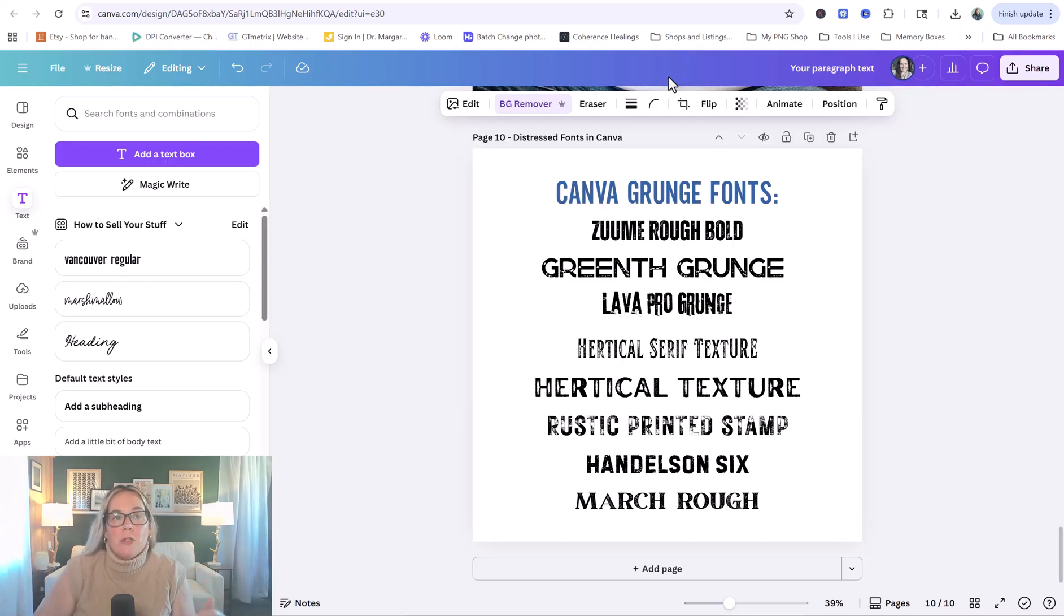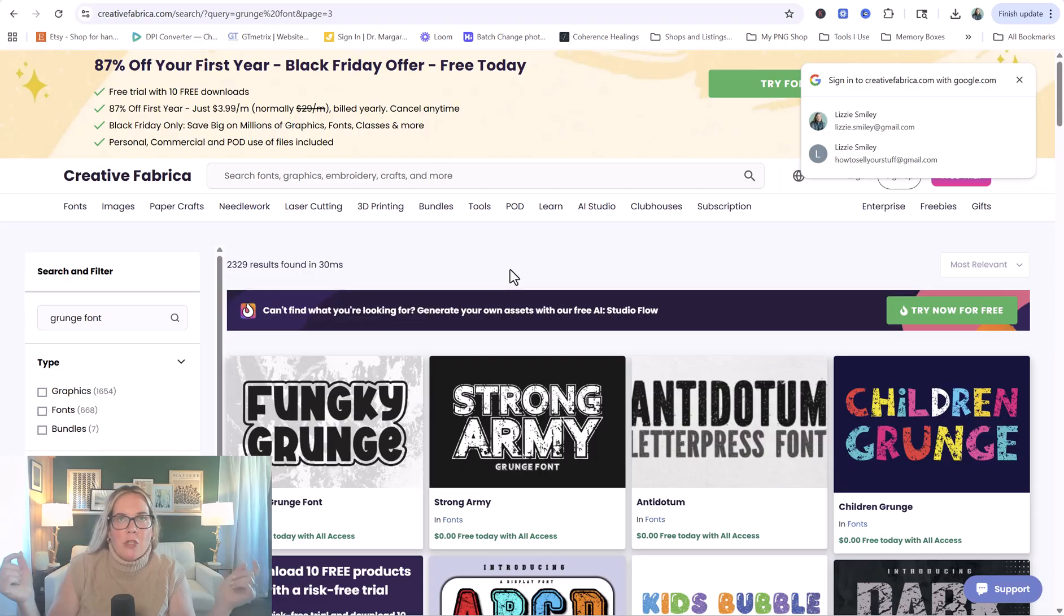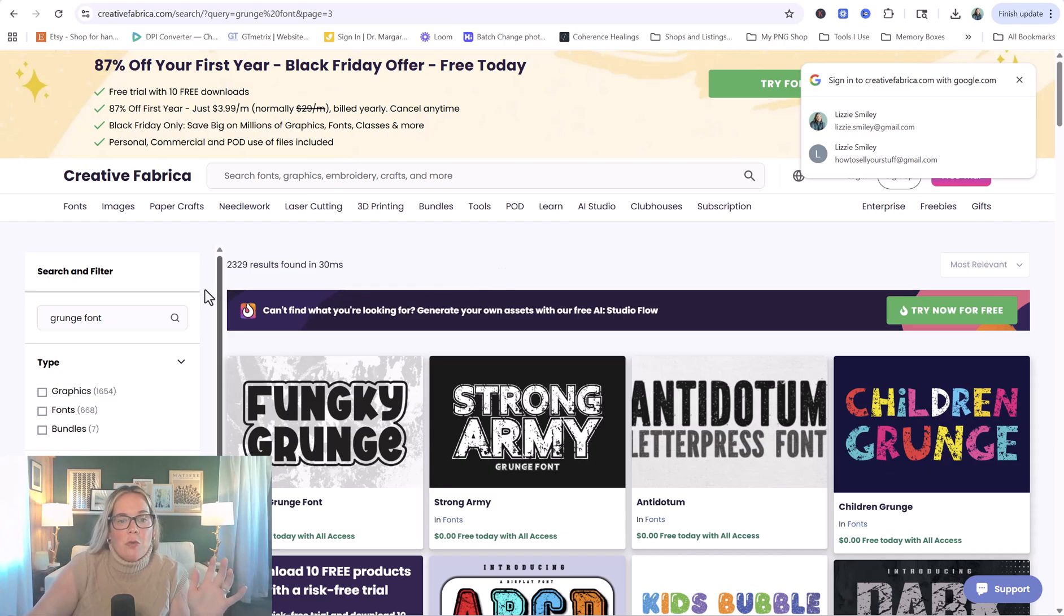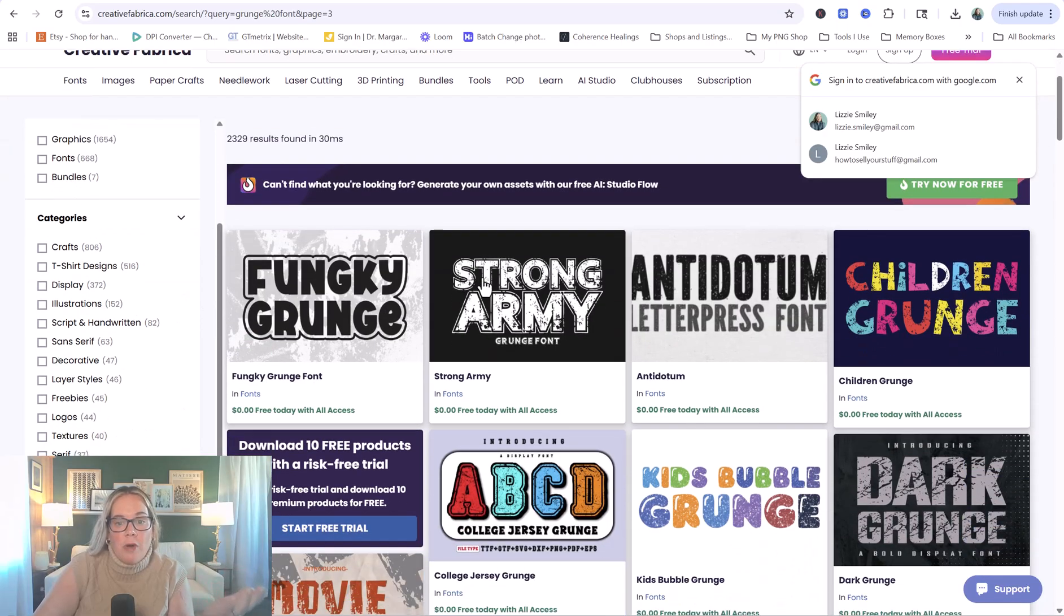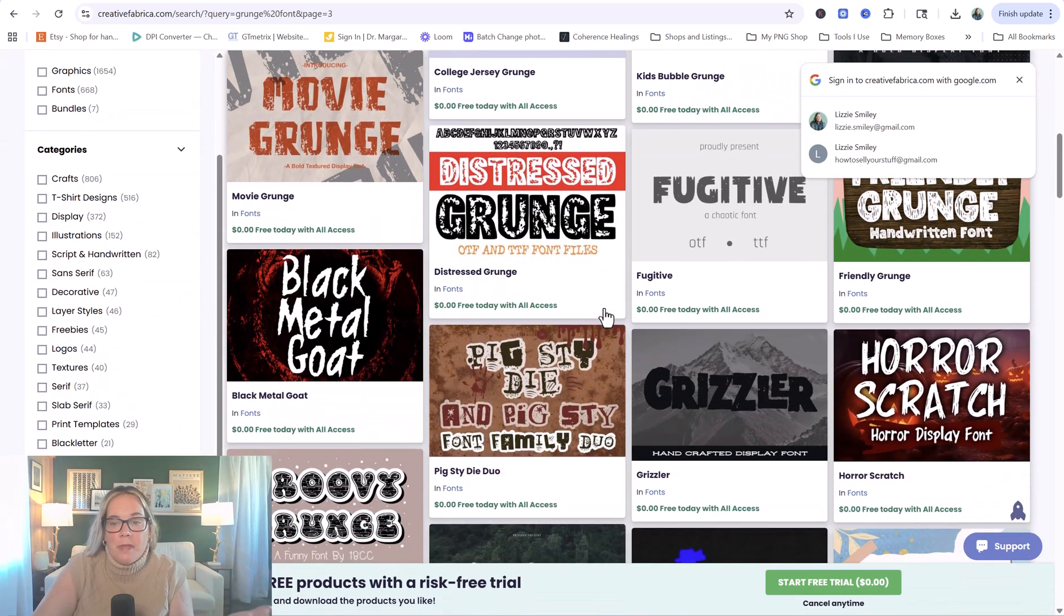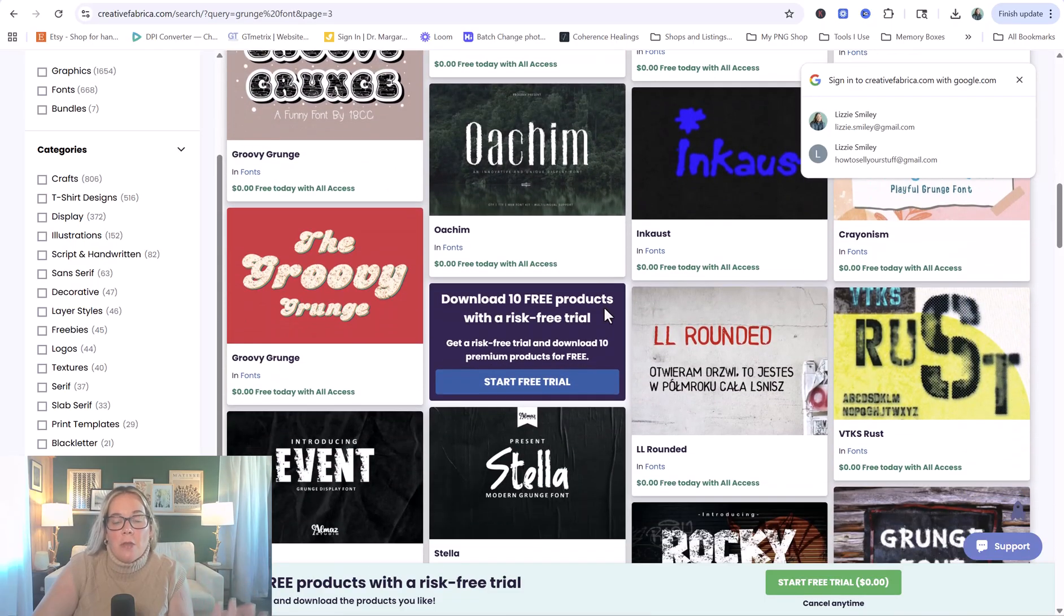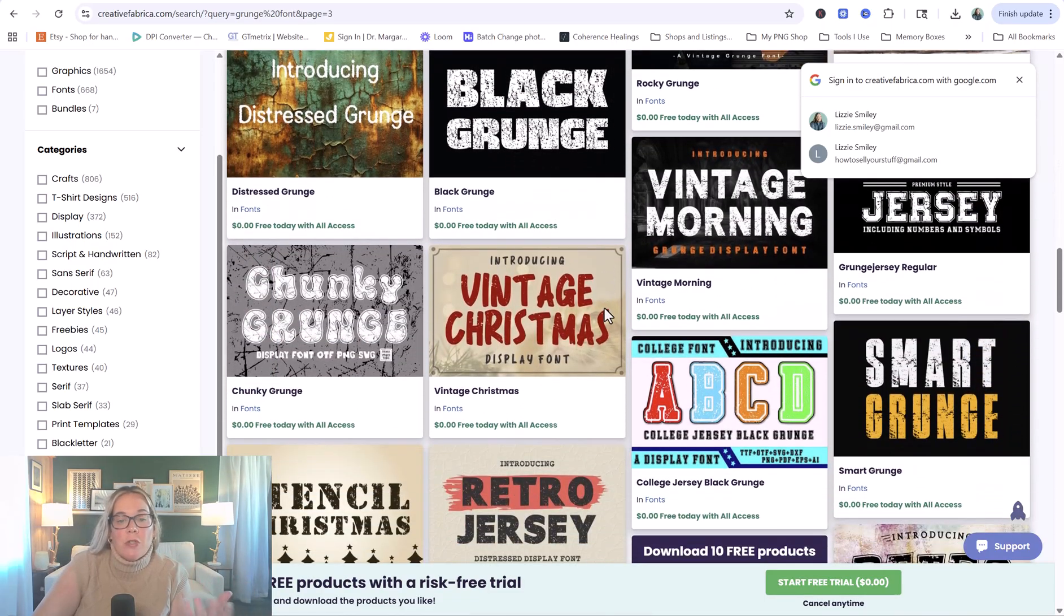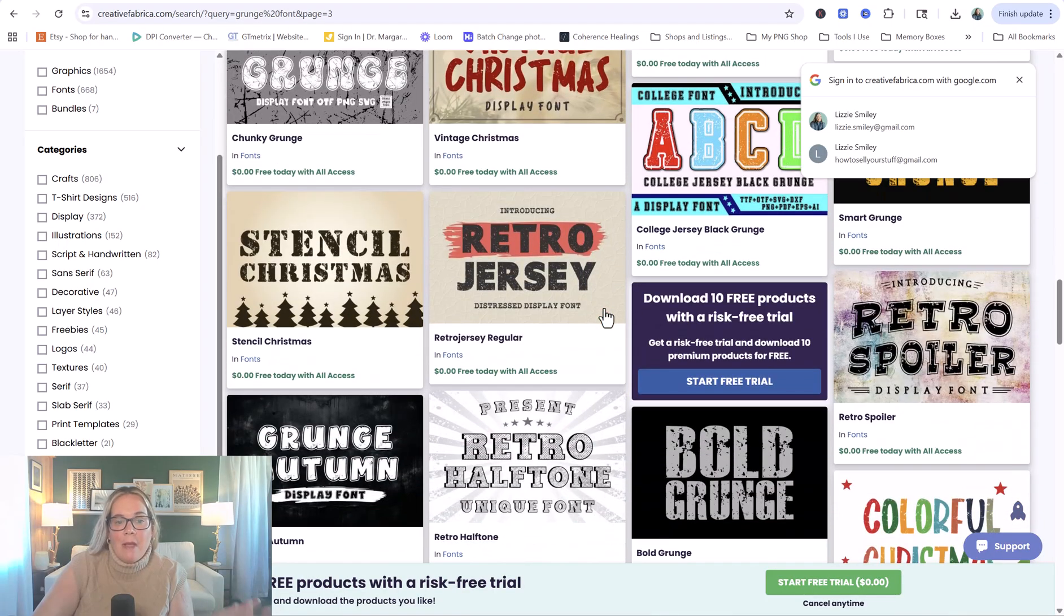Another amazing tool is Creative Fabrica. It is this membership site. It is super, super low ticket. And I will get you a link below where you can get your first 10 downloads free. But it has literally millions of graphics and fonts and things like that. And so I went ahead and searched grunge fonts. And here are some examples of other things that you can just grab if you don't want to have to go through these extra steps in Canva.